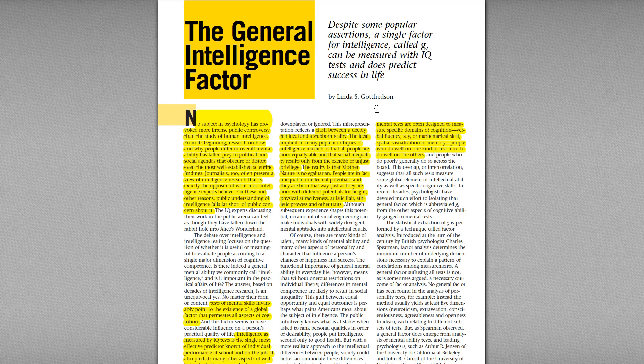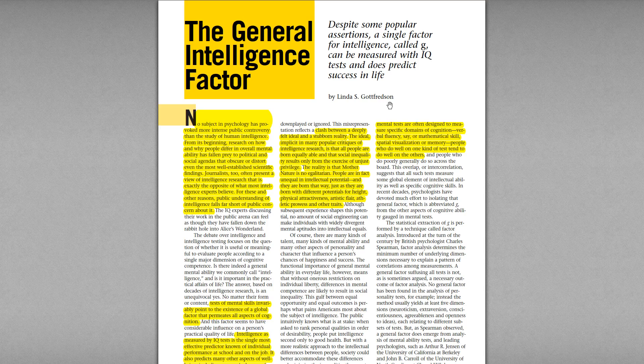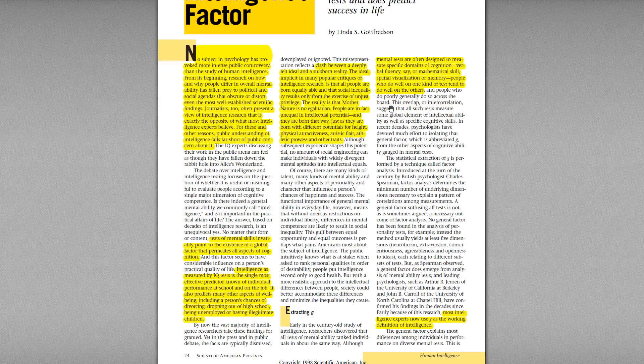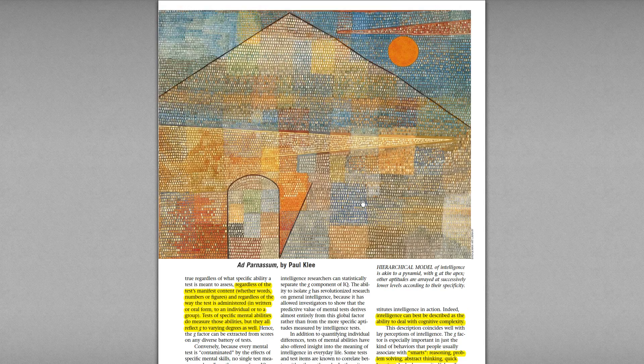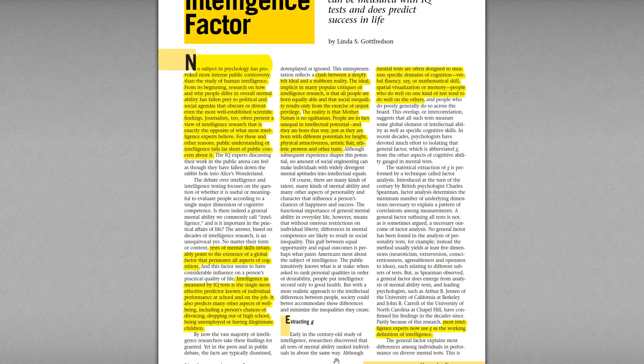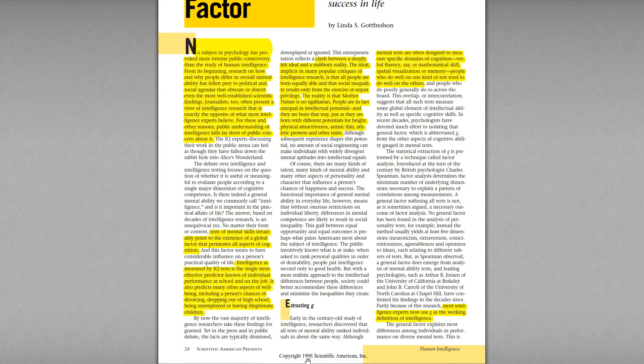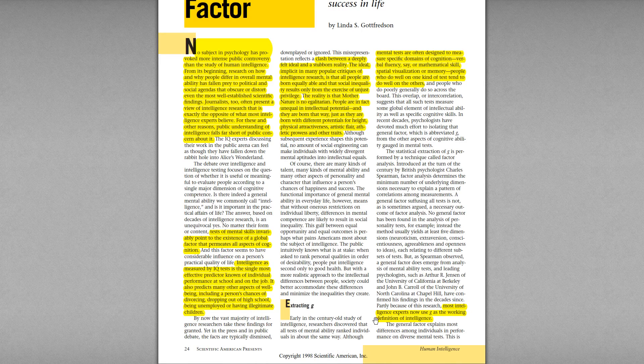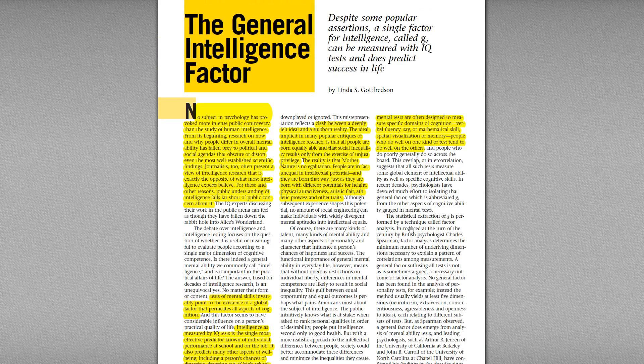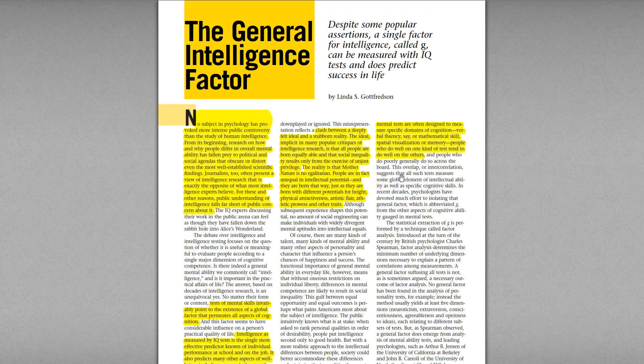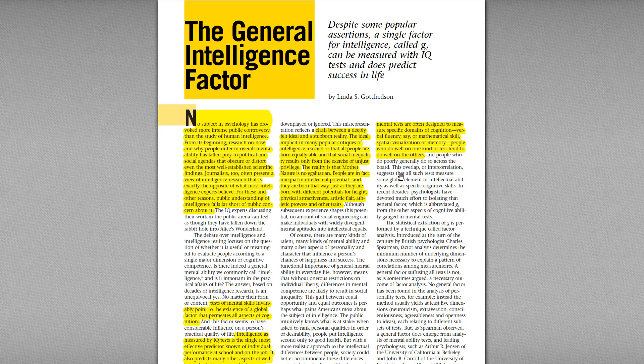This is an article by Linda S. Gottfredson. It's written in the year 1998. So it's a bit old but intelligence science is something we have done for 100 years in psychology. It's actually the most advanced science in psychology today. It's the area we do most research in and it's the area that we have the best results in and most significant results in.